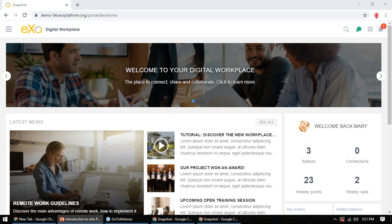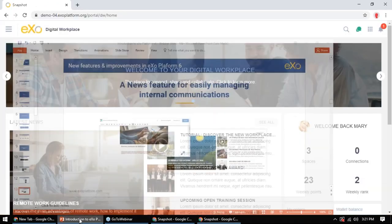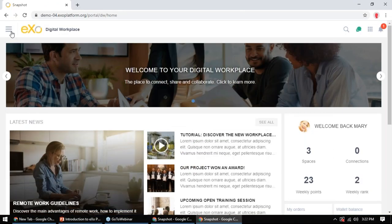The next feature is the news module — and I'm really excited to show this one. It's a news module for administrators, communications professionals, internal comms people, and department managers. It allows them to easily push corporate or top-down communications to specific audiences or everyone in the company depending on permission level, without needing to be trained on a particular CMS. Like most EXO Platform features, it relies on spaces.